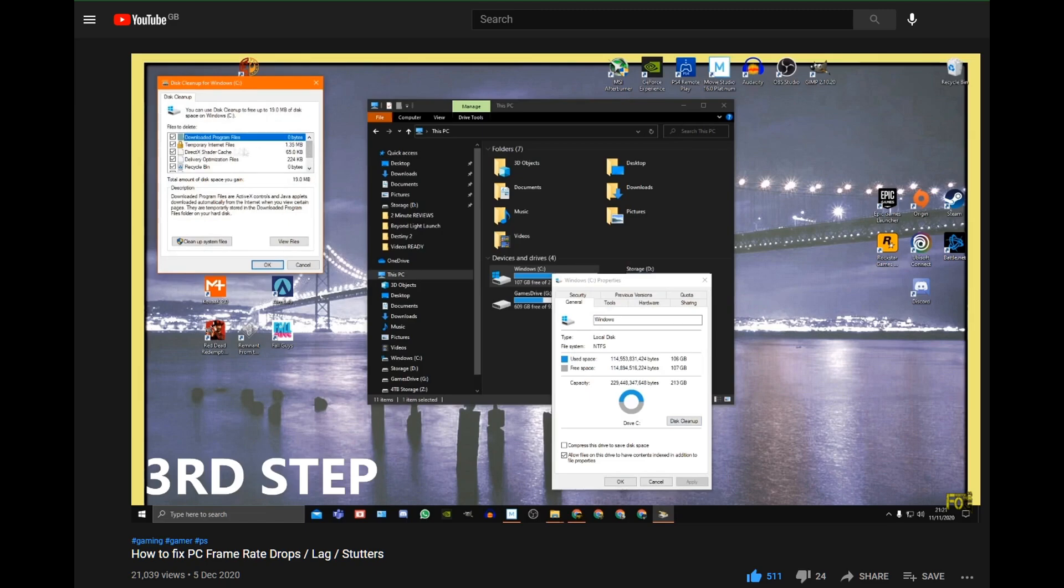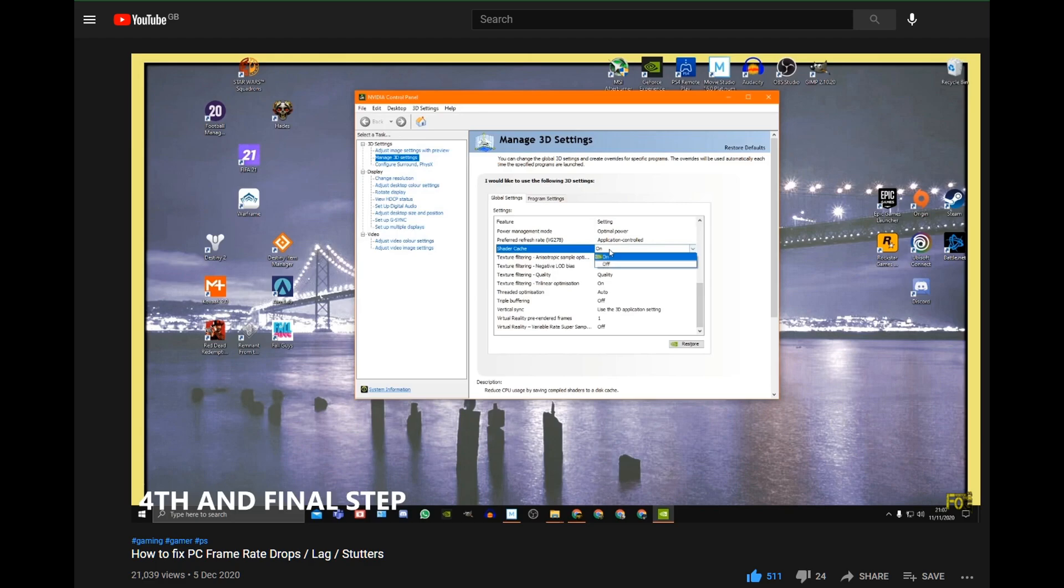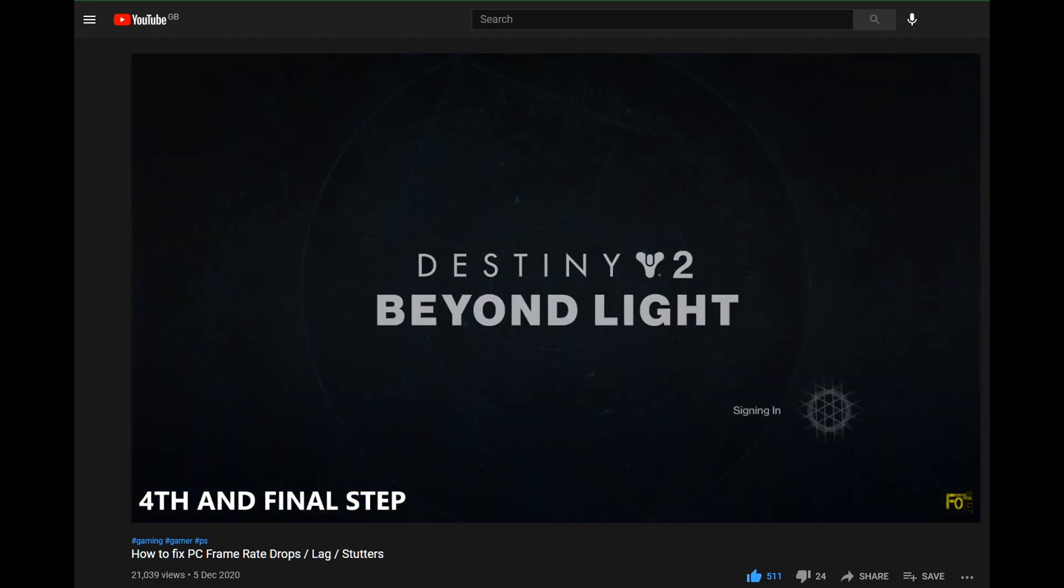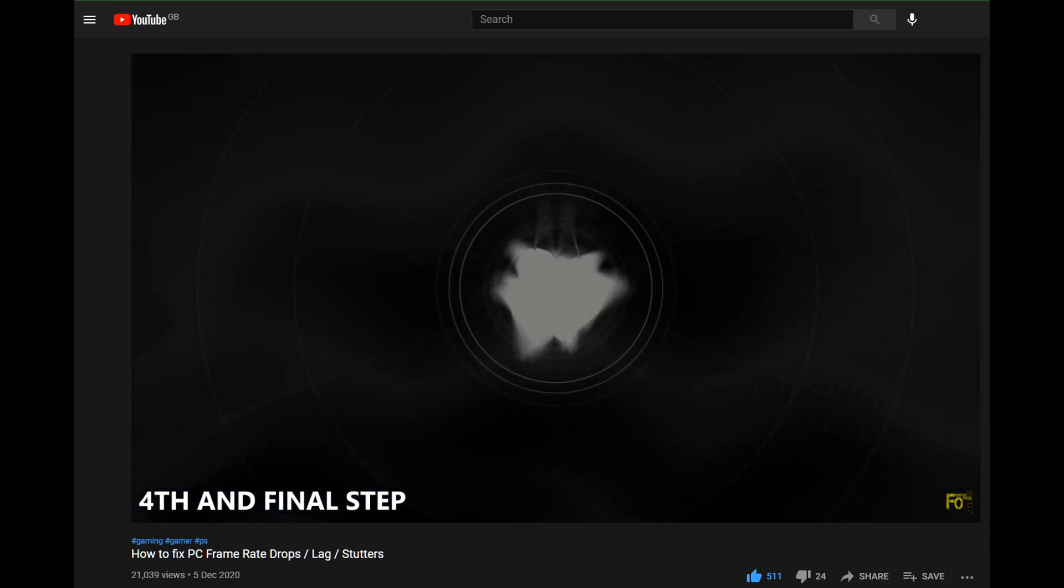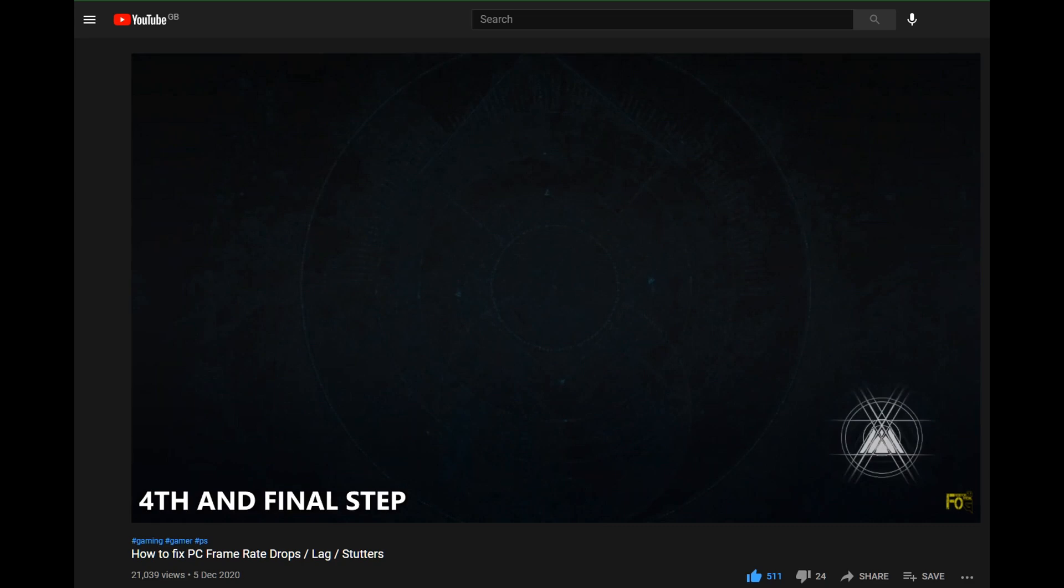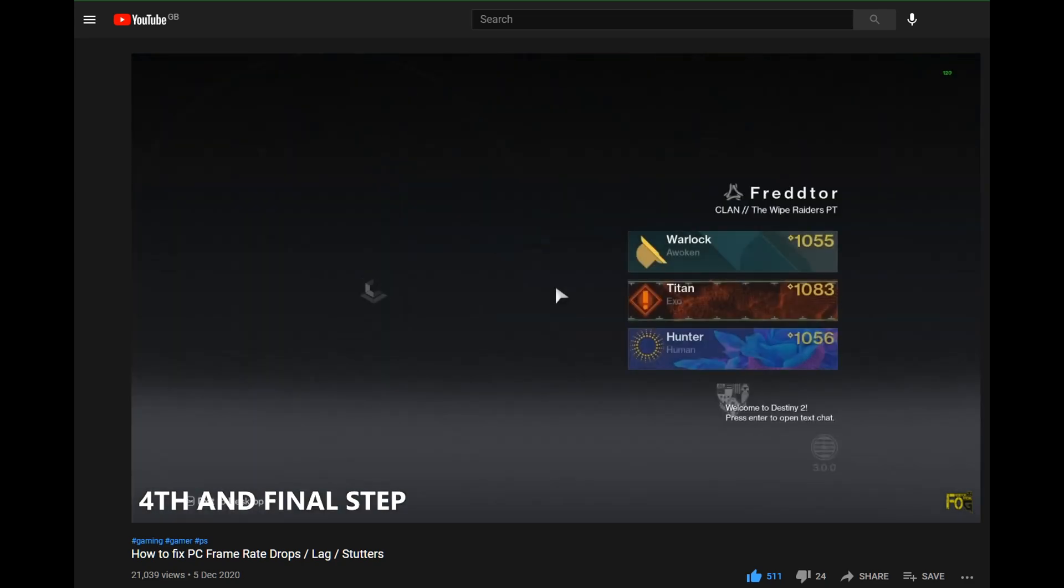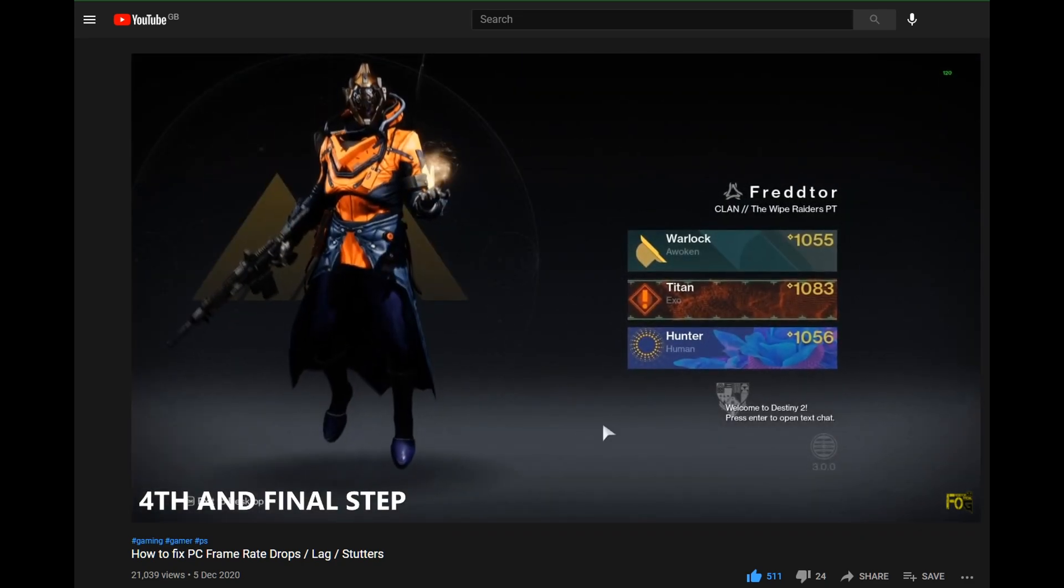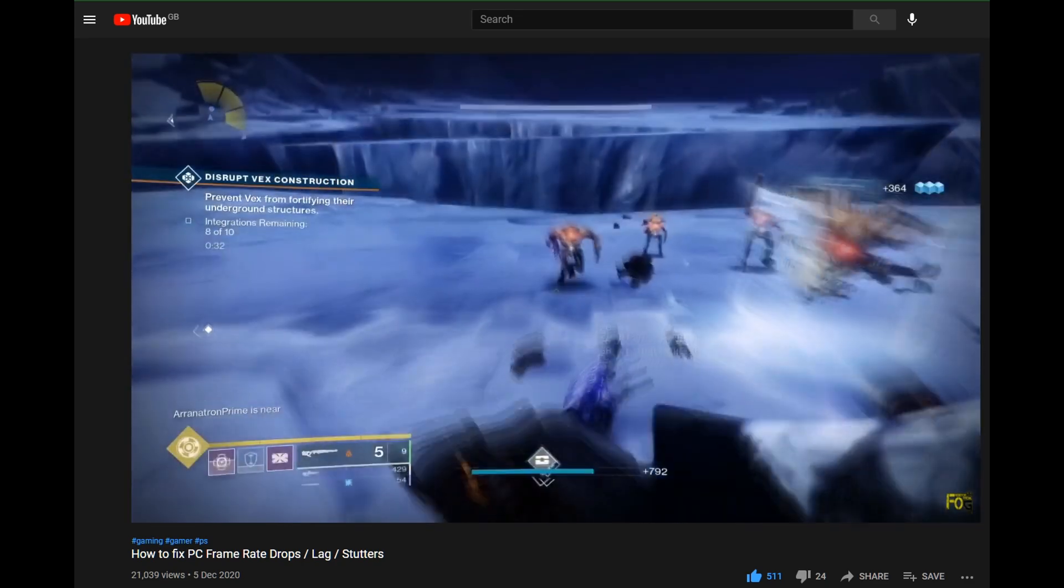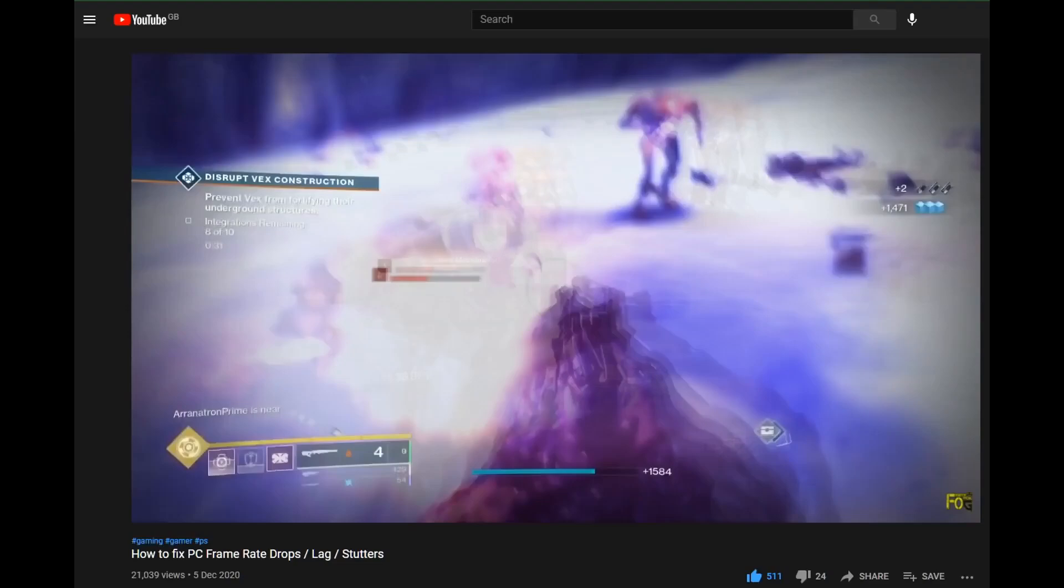It uses extra memory too. Resetting your shader cache should always be the first thing you do before installing a new game or when a new update comes along. Now there's a link in the description for a video that will show you two simple ways on how to easily clean and reset your shader cache.